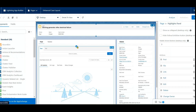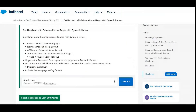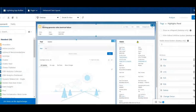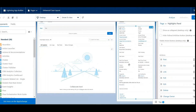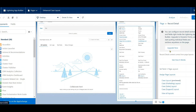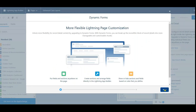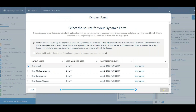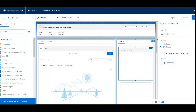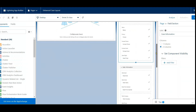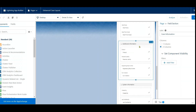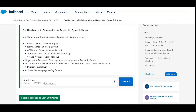Now set the component visibility for the Additional Information section. Under Details, find the Additional Information section. Click 'Upgrade Now' again if prompted, select the Case layout, click Next and Finish. Now find the Additional Information section and click 'Set Component Visibility.'